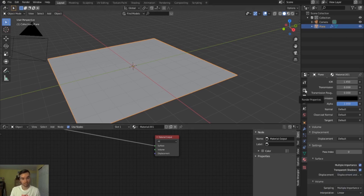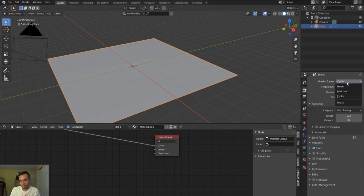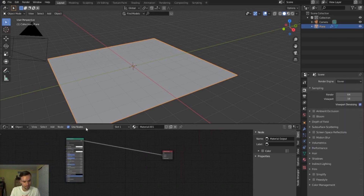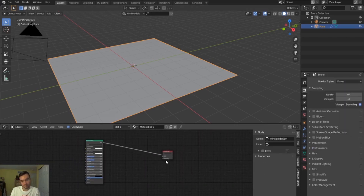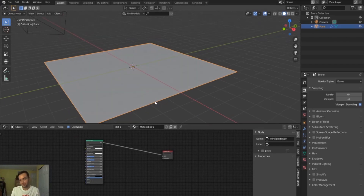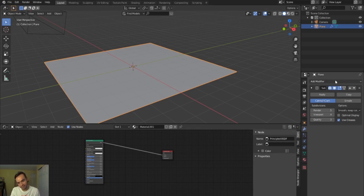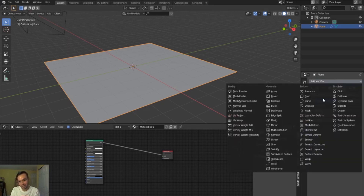I want to render in Eevee because for animations it renders much quicker and you still get great results. Light looks a lot better in Cycles generally — the way it renders light paths is a lot nicer and cleaner — but I digress. I'll add in a displacement modifier instead.